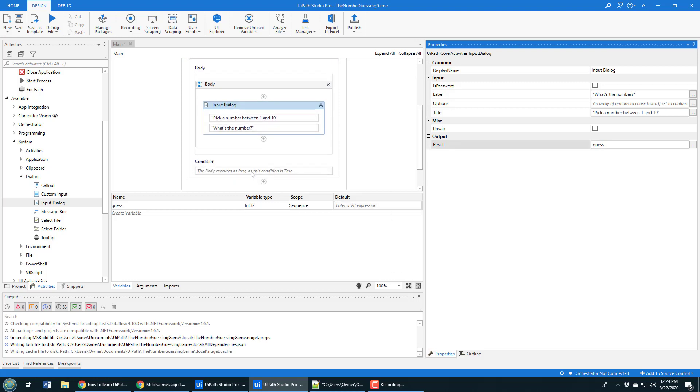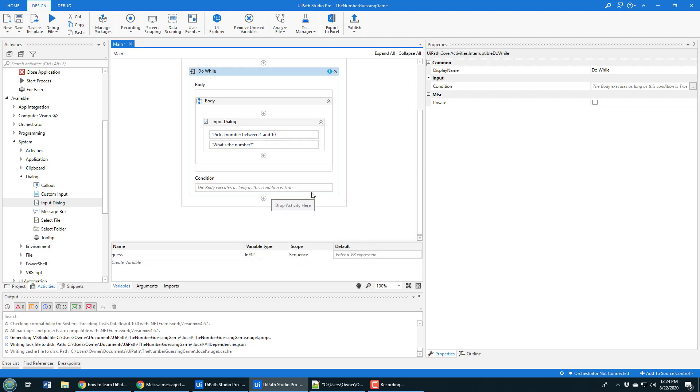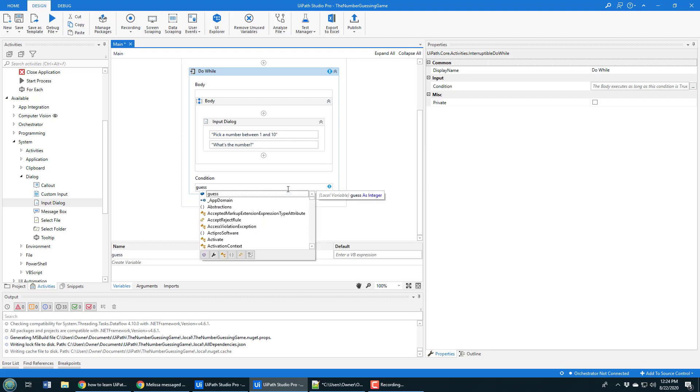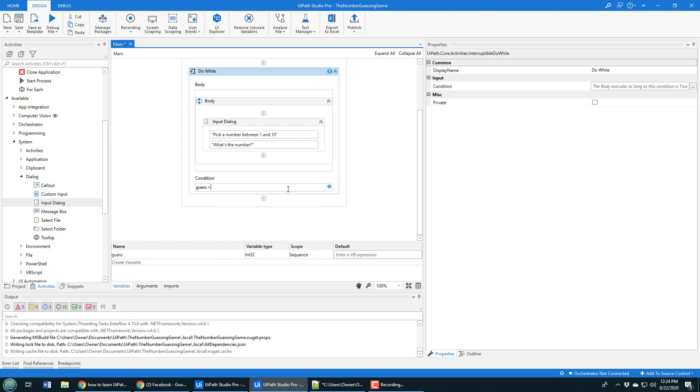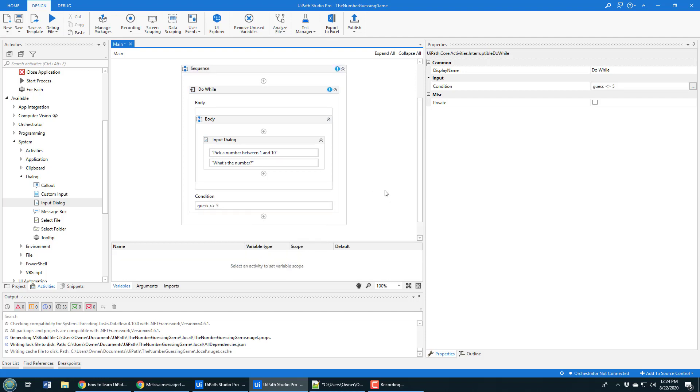What is the condition? We're going to keep running this do while loop until they've picked the right number. We'll keep doing it while they've got the wrong number, so that would be something like 'guess is not equal to five,' because we're just going to say five is the magic number.